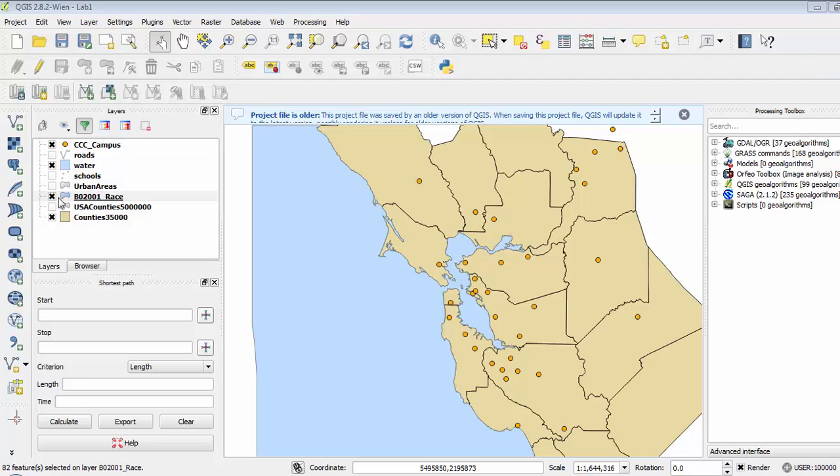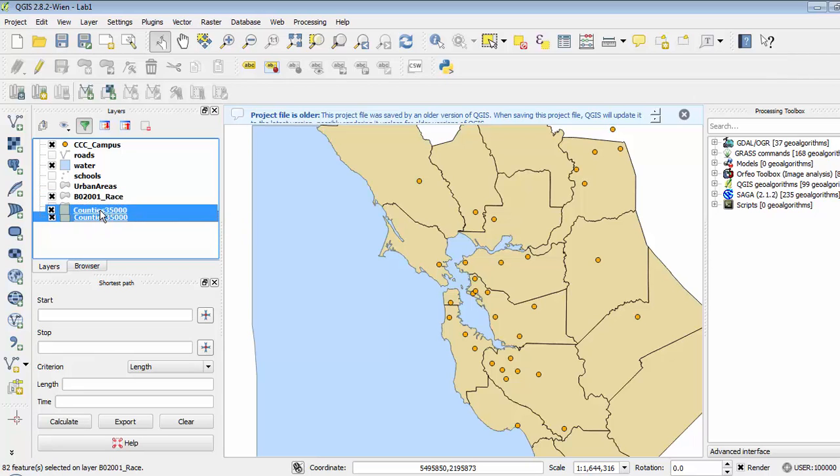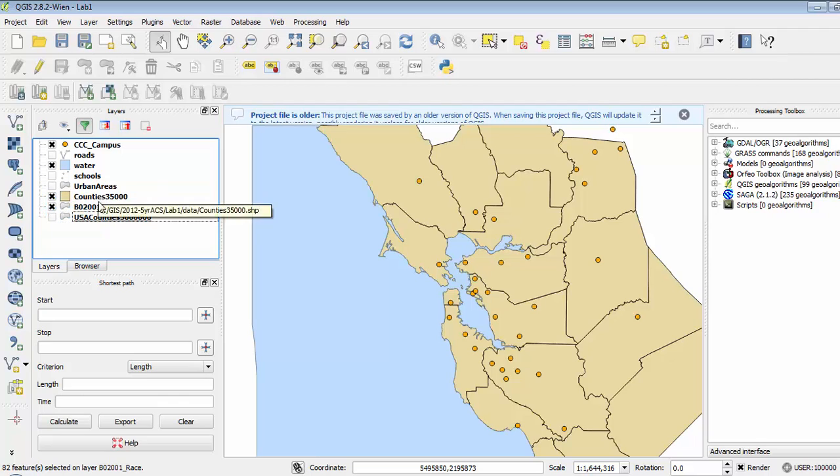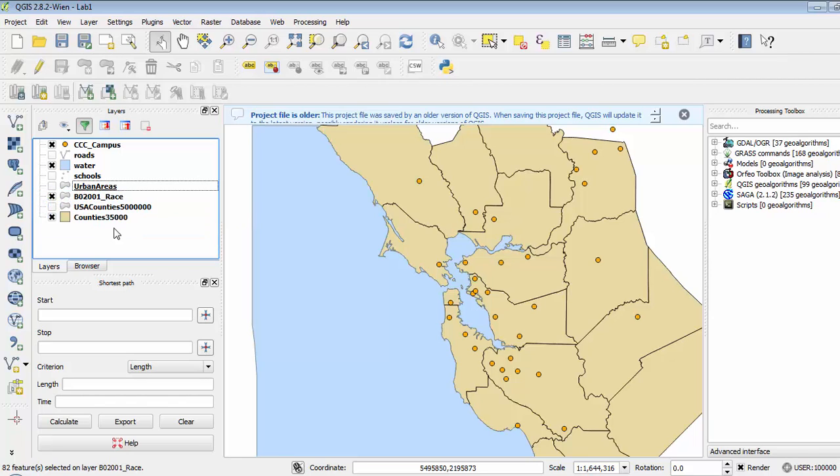The first thing to look at is to make sure the layer is turned on and the box is checked. So that is not the problem. It is also not being covered up by another layer. For example, if I were to drag counties 35,000 over it, that would cause a problem, but it's not because the layers are displayed from the bottom up.